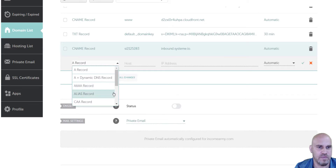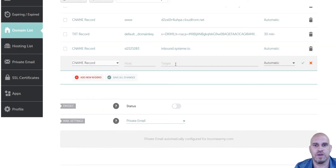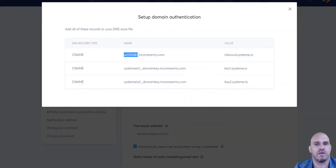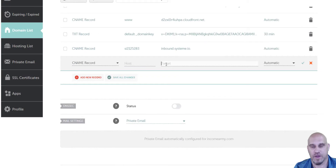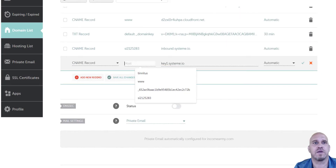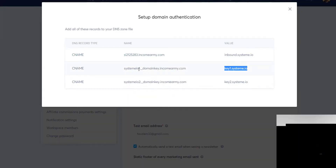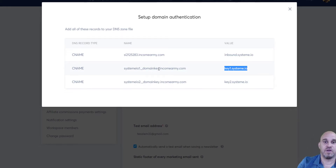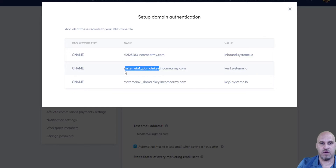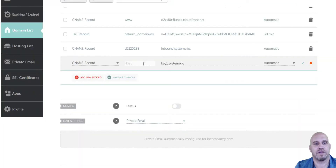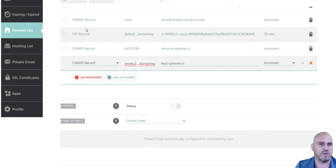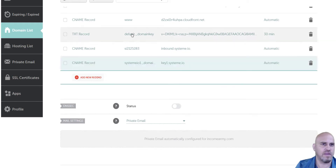Now add a new CNAME record and do it again for the target. Go back over to the email settings, grab the next value, copy it, bring it over and paste it in. For the host, go back to Systeme.io and grab everything in front of the period before incomerarmy.com — copy it, come over to the DNS record, paste it in, and click save.